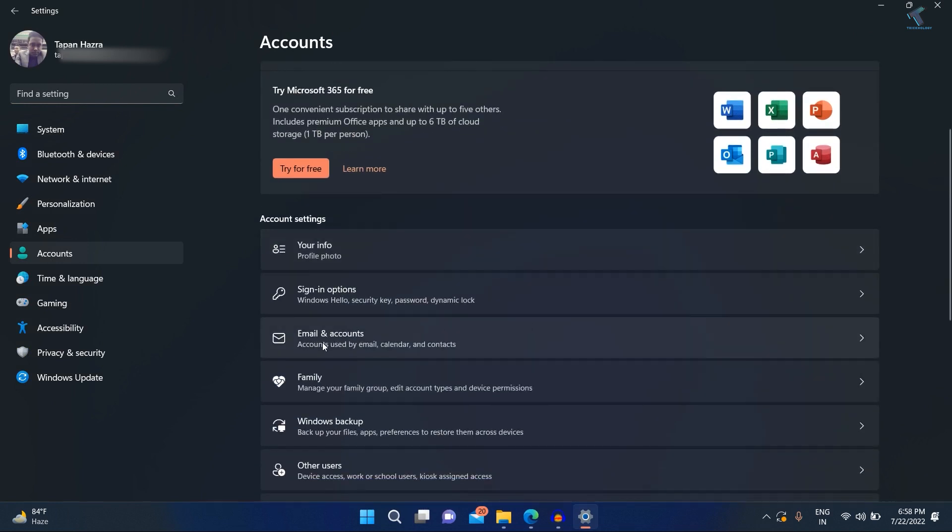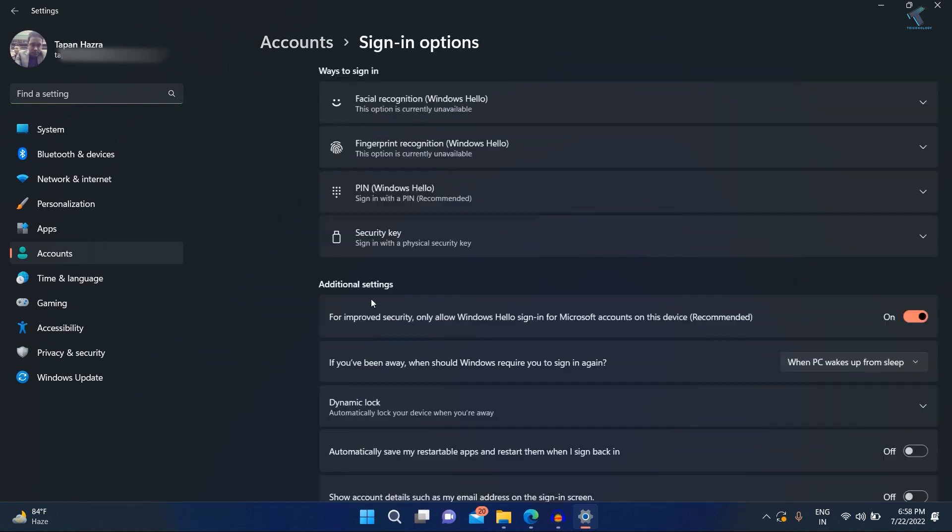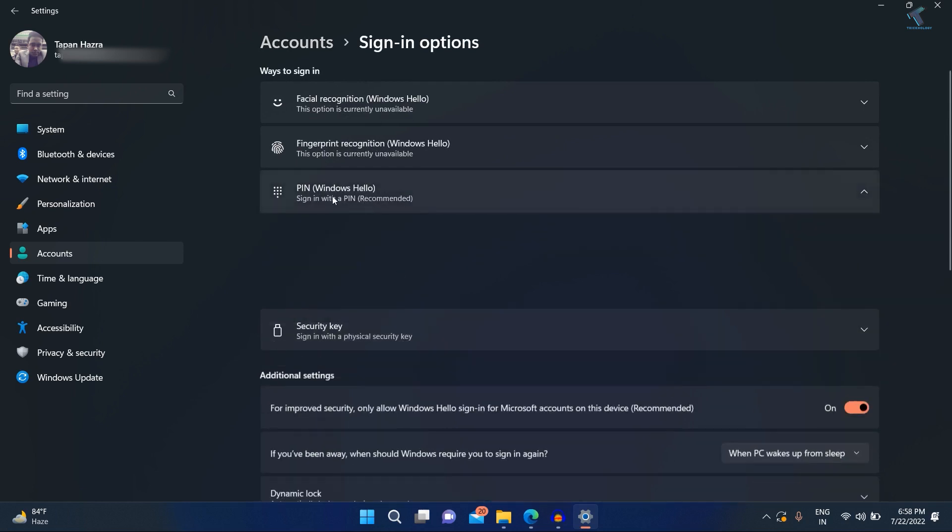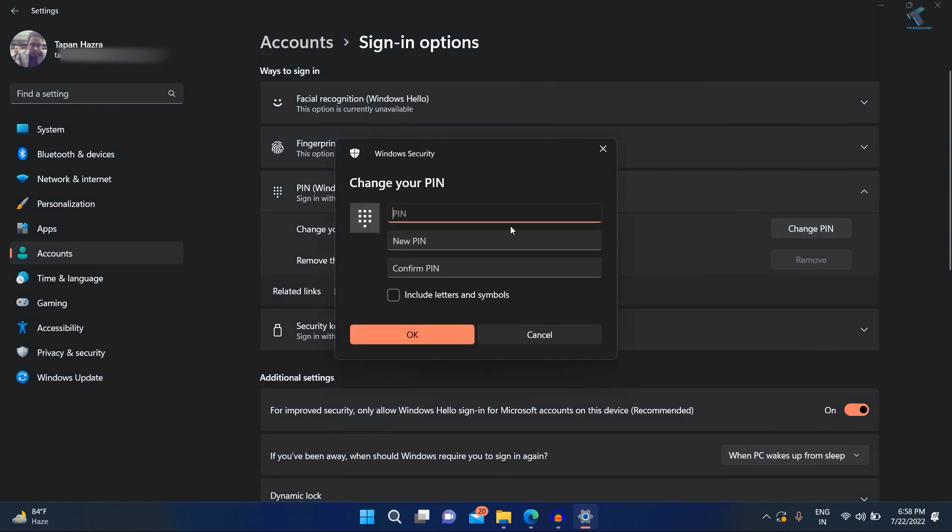Now here you will get an option called PIN, so click on that option. After that, click on Change PIN. Now here you just need to put your old Windows login PIN.